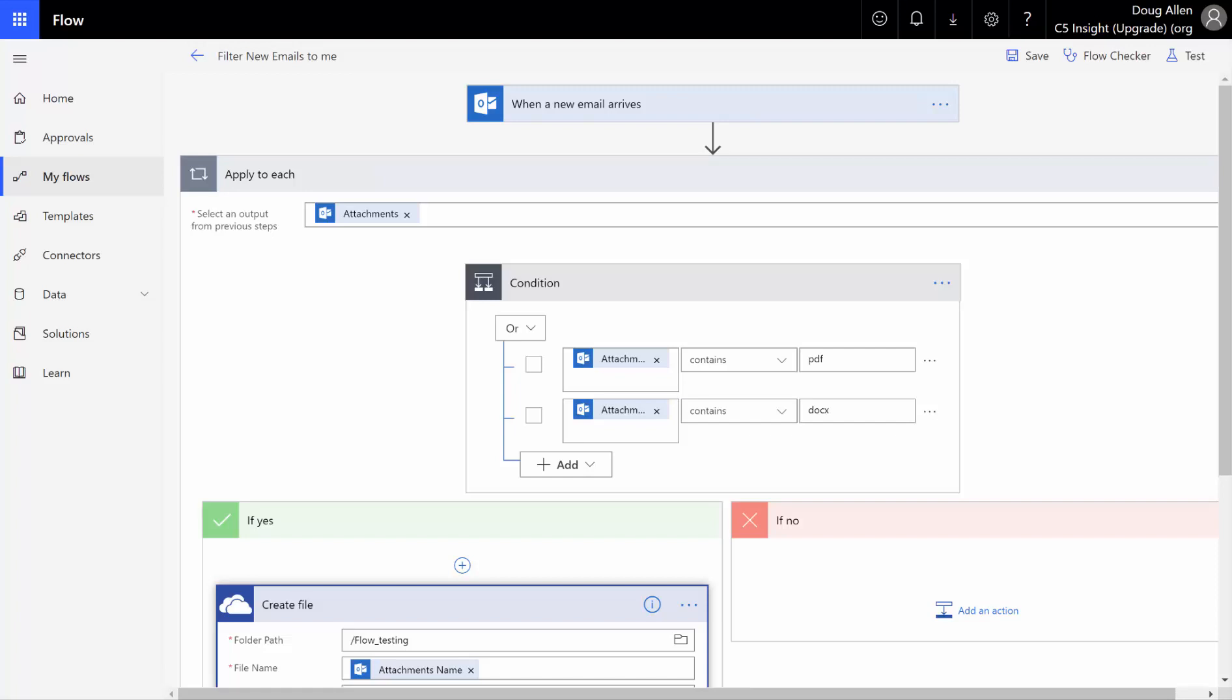Hey everyone, this is Doug Allen from C5 Insight, and I just wanted to take you through a quick flow today on how to filter email attachments.